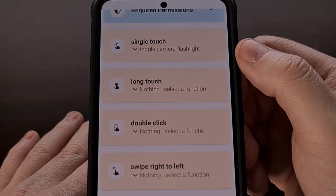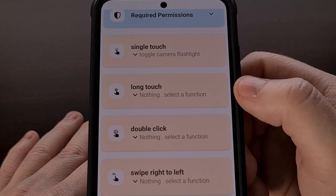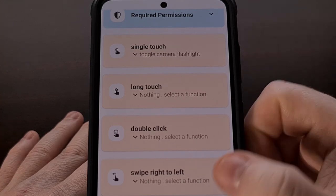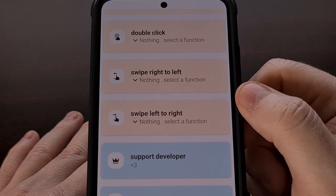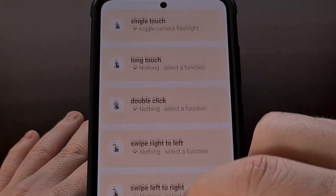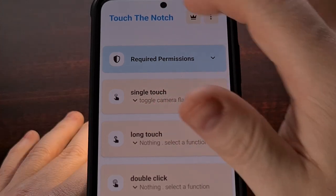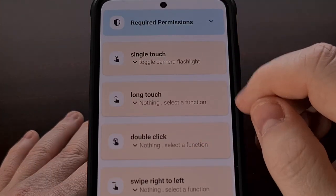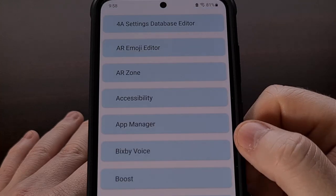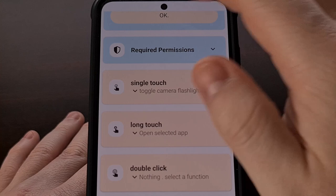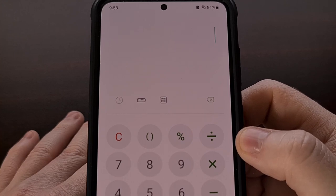Remember, we have five different actions we can set up: single touch taps, long press gestures, double taps, and two swipe gestures — swiping left and swiping right. So if we wanted to set the single touch to toggle the LED and a long press to open a selected application, we can do that very quickly and easily from the Touch the Notch app.